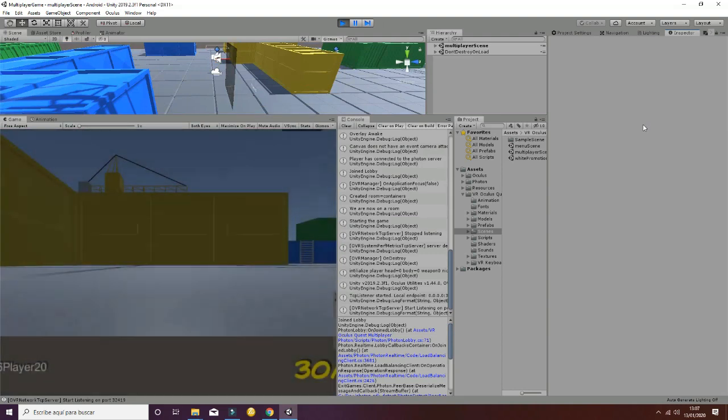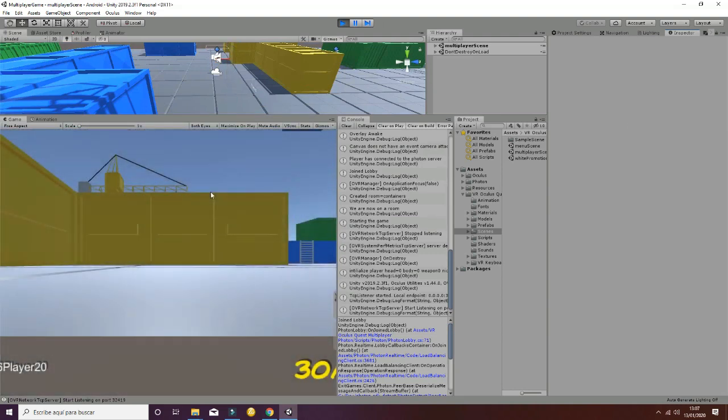Now you can finish this tutorial by exporting this to the Oculus Quest and testing if the game works properly in your devices.